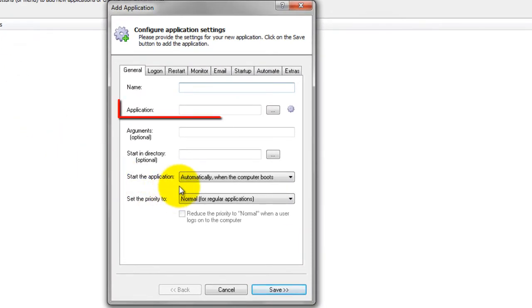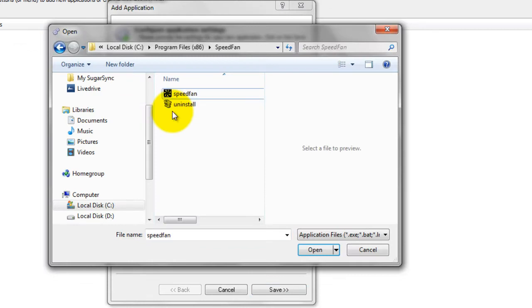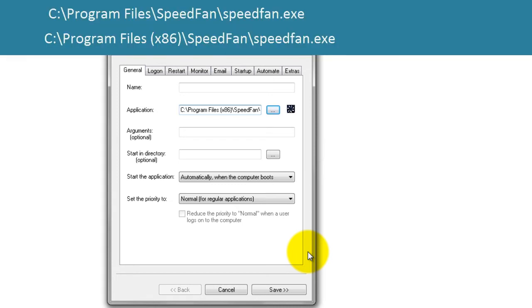In the Application field, enter the full path to the SpeedFan executable, speedfan.exe. If you installed SpeedFan in the default location, this will be c colon slash program files slash speedfan slash speedfan.exe. Or, on a 64-bit system, c colon slash program files x86 in parentheses slash speedfan slash speedfan.exe.